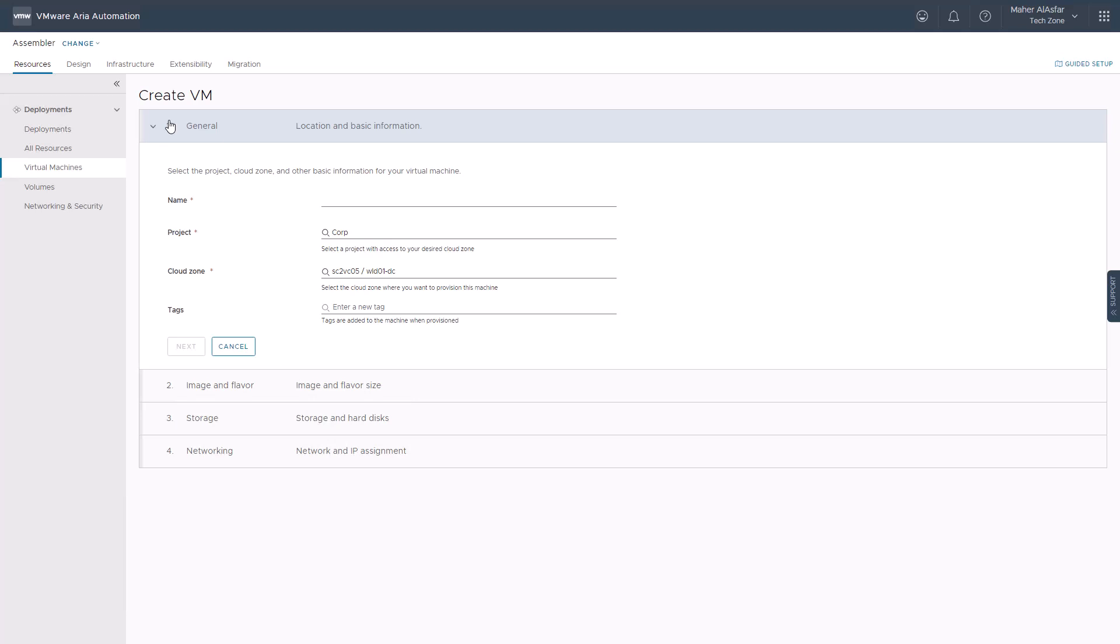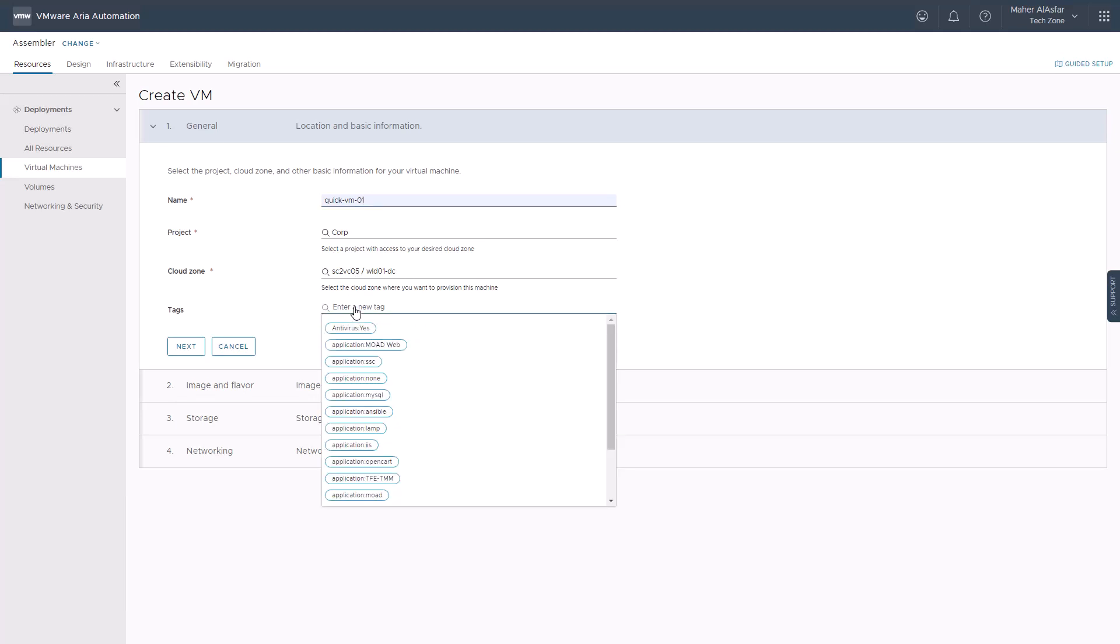In the general section, we will provide the name of the virtual machine, select the project you are creating the VM for, select the cloud zone where you want to provision the machine. The cloud zone list you choose from will depend on what cloud zones the project has access to. Add a machine resource tag so it can be used as metadata for reporting or as group membership criteria, for example.